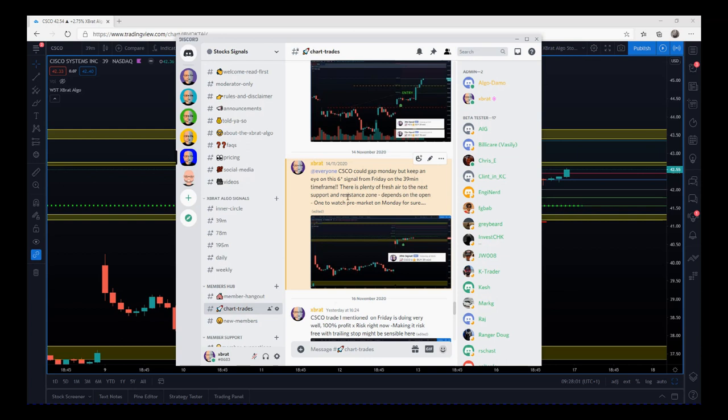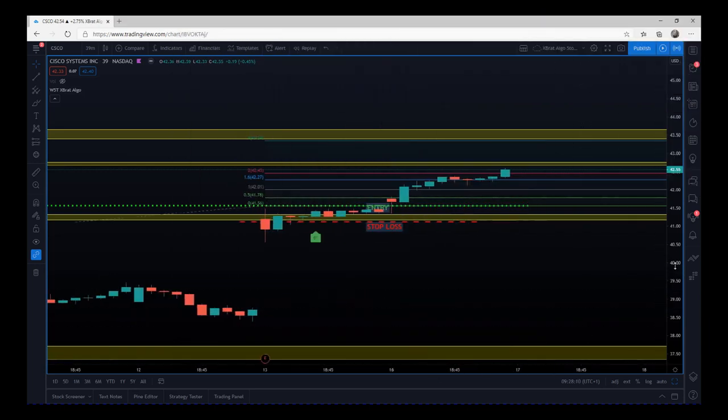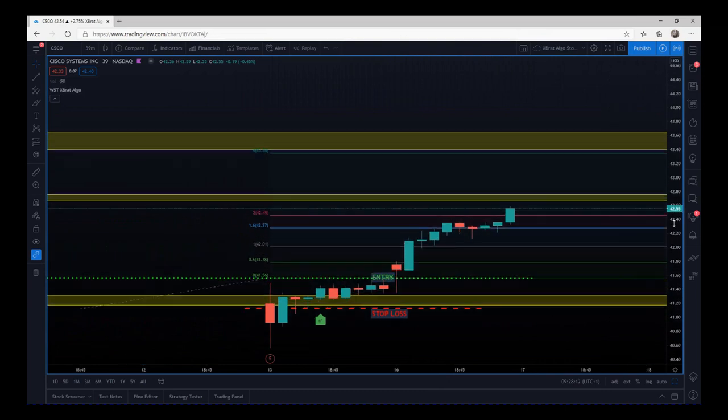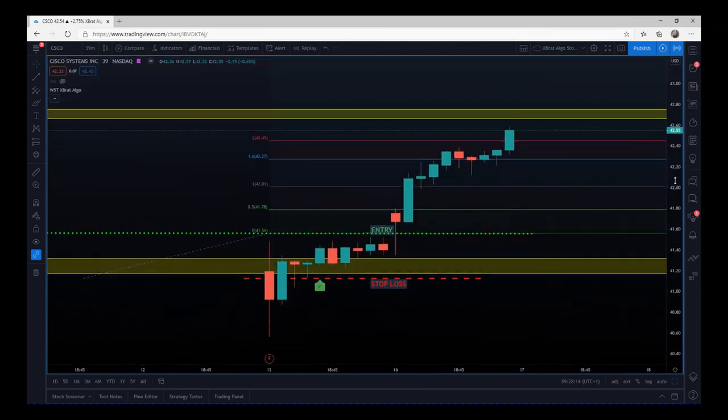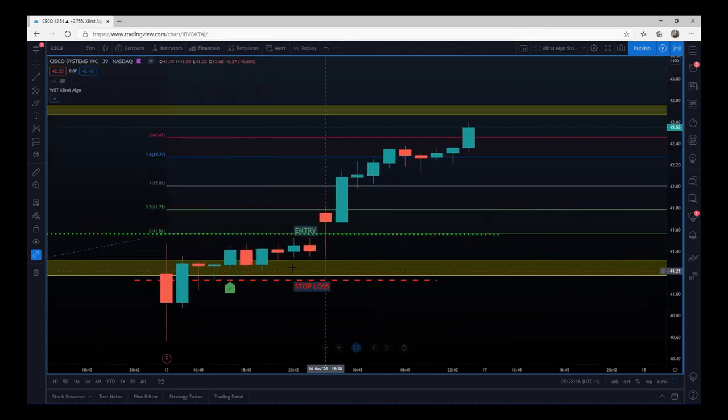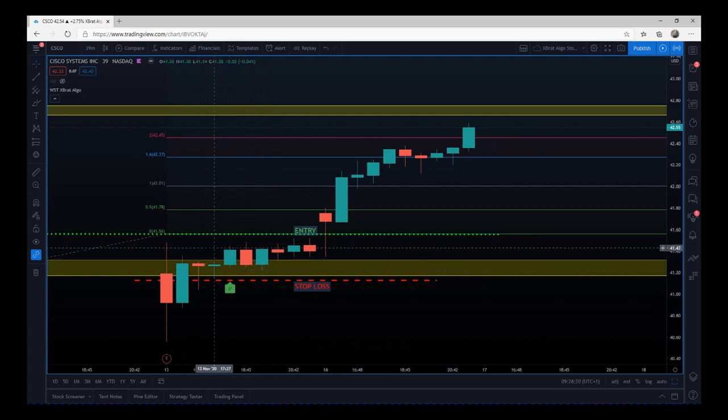So look at that one for Monday for that particular stock. Let's have a look at what happened on Monday the 16th. The entry was going to be above the high of Friday sensibly.